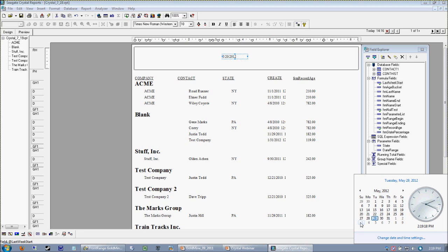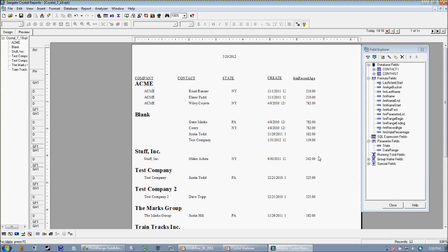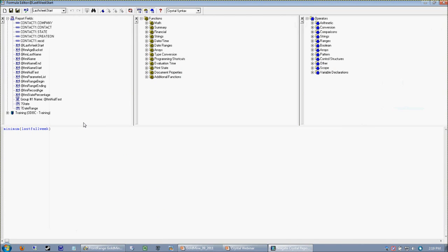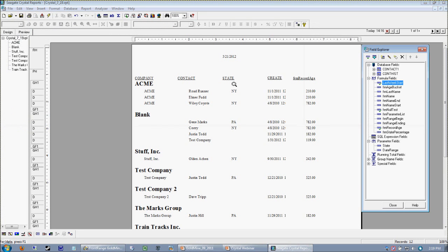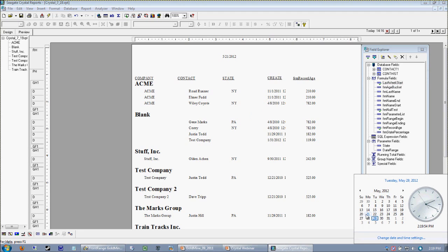So the first thing we need to do is fix our 5/20 — we've got to make that 5/21. This is easy enough: just go back into our last week's start formula and literally add one to it. Whenever we do any kind of math with dates, all that's going to do is add just one day. So now we're reliably returning whatever last Monday was. In Crystal's case, we're getting last Sunday and then incrementing one day to Monday, revealing our 5/21.